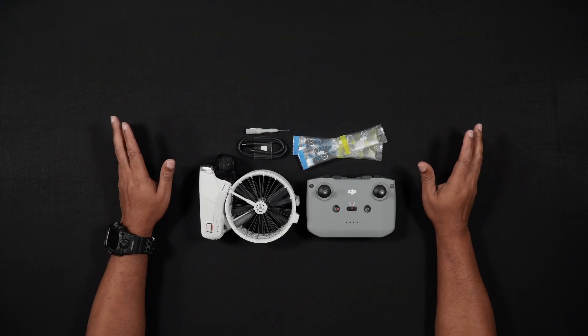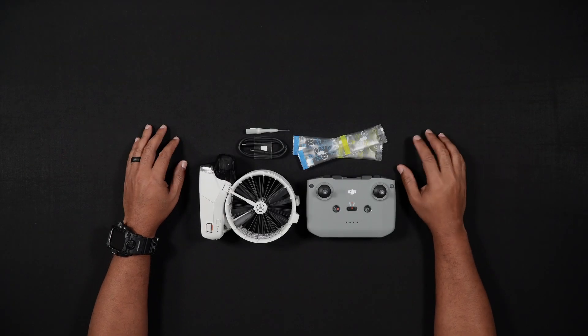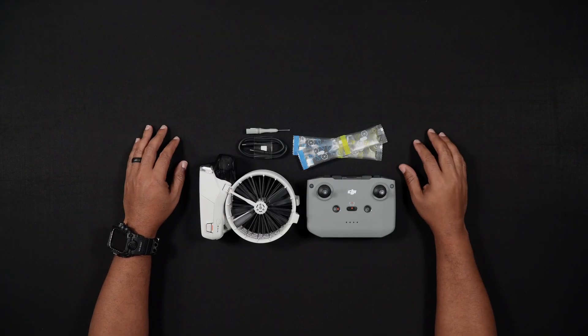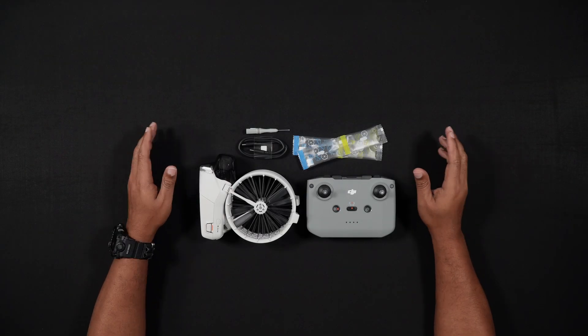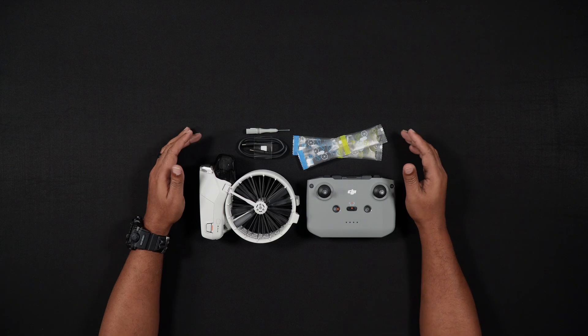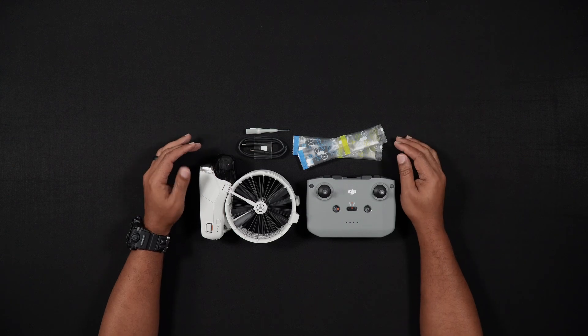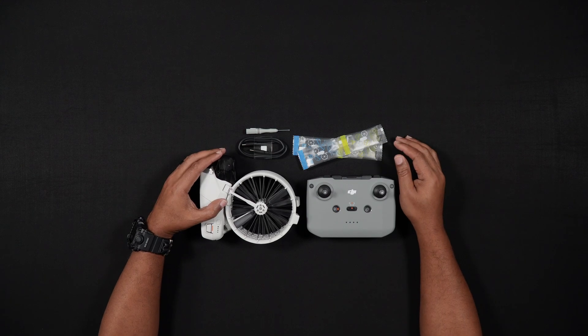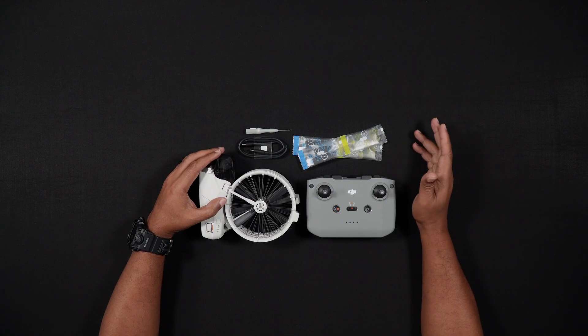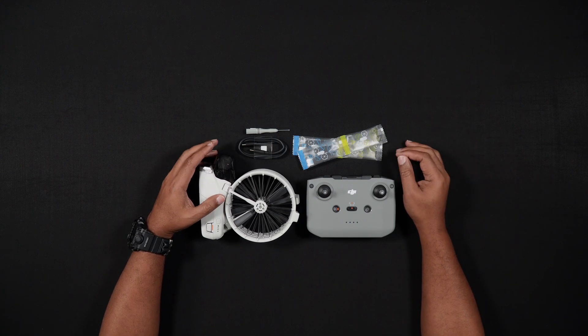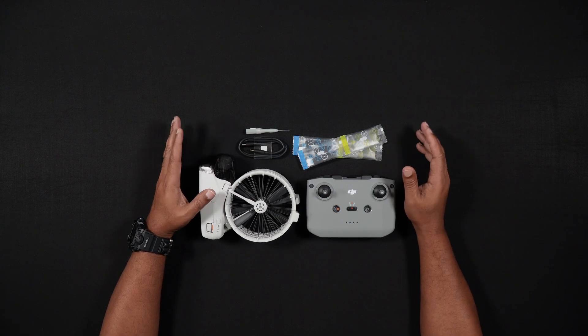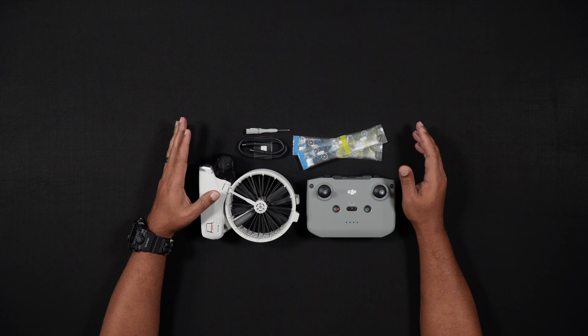Hello all, Dan from Droneblog.com here. Today's video will be a beginner's walkthrough of setting up the DJI Flip for its first flight, from unboxing to installing the DJI Fly app.